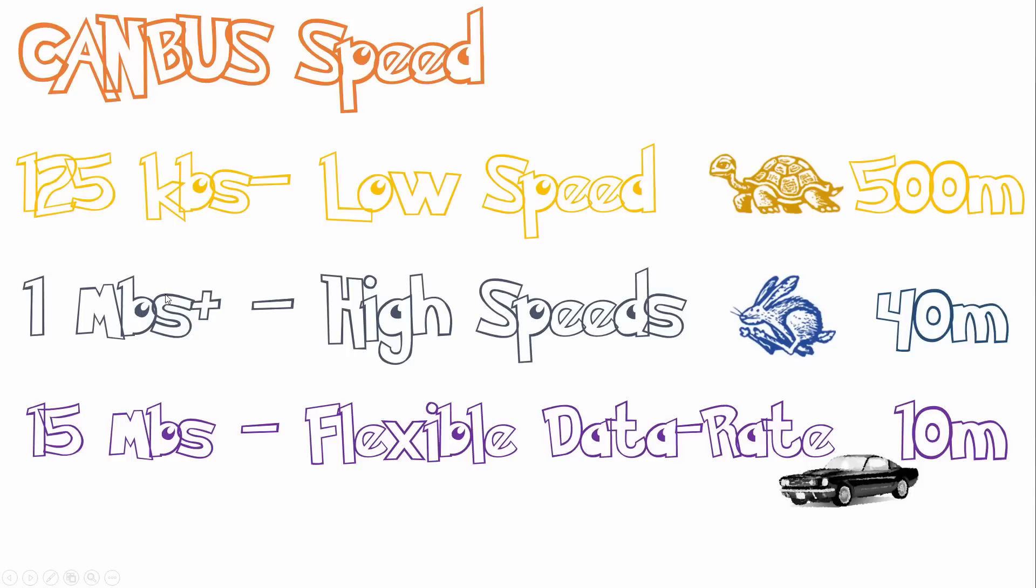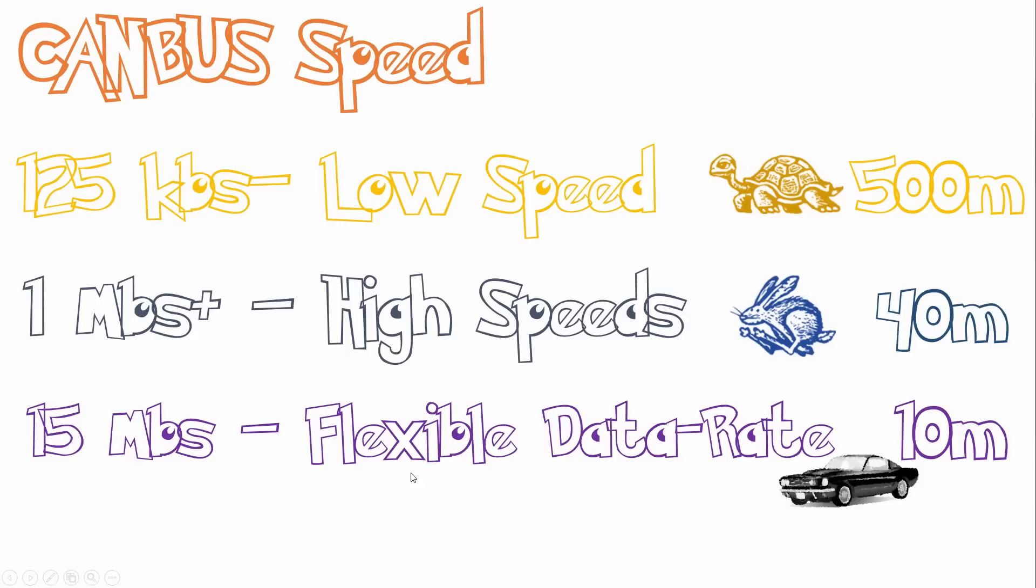If you want to go slightly higher than that with CAN 2.0-B, you can go up to around 1 megabit per second. This is known as High Speed, and devices can be separated up to 40 meters. If you want to go higher than that using CAN-FD, you can go up to 15 megabits per second using flexible data rate.